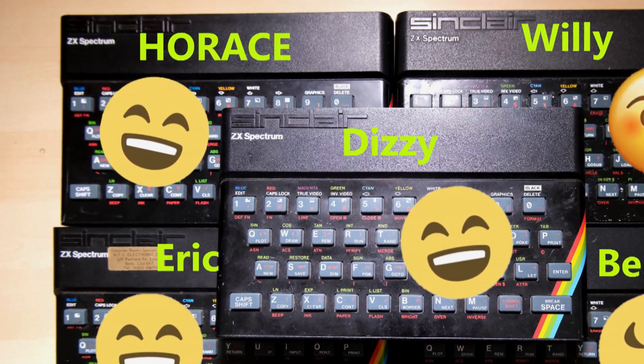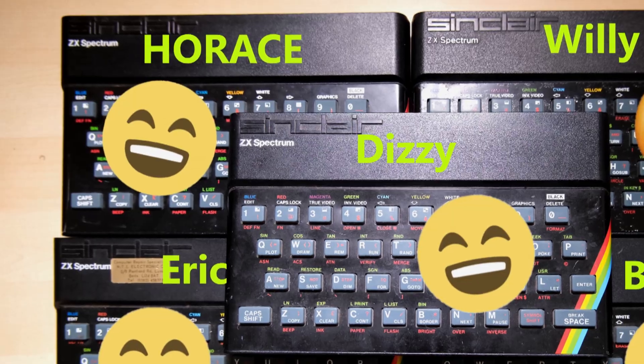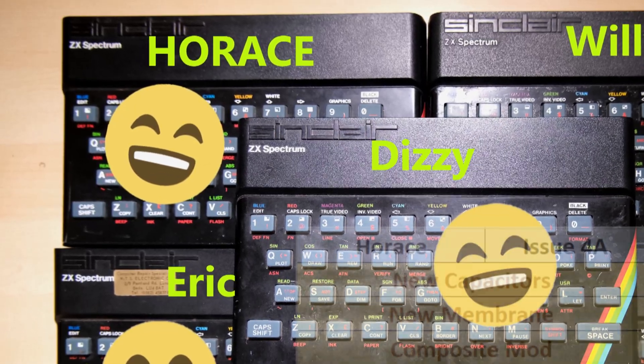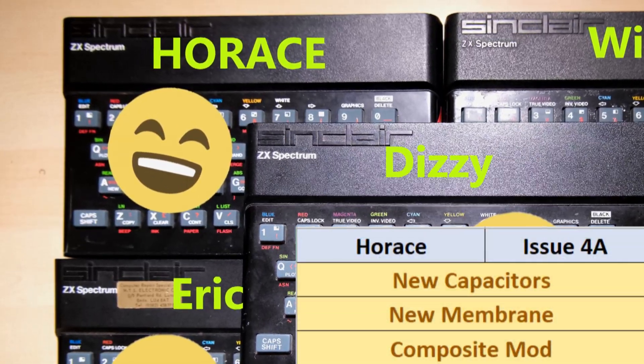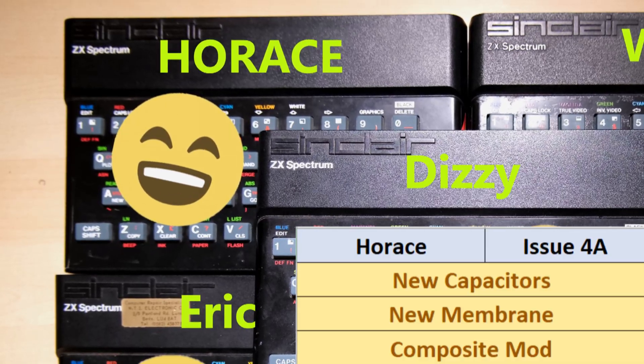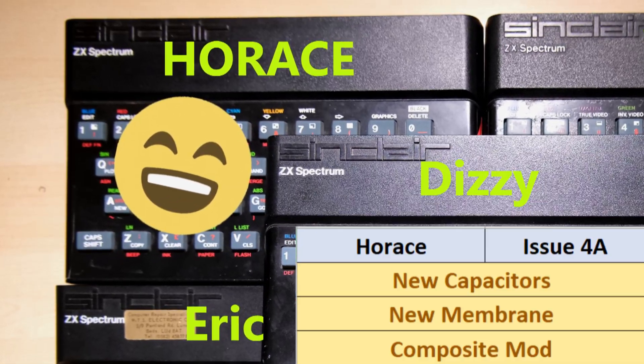Since making that video, I've had Horace and Eric on the operating table, starting with Horace, which was an issue 4A board, meaning it needed new capacitors, a new keyboard membrane and a composite mod.